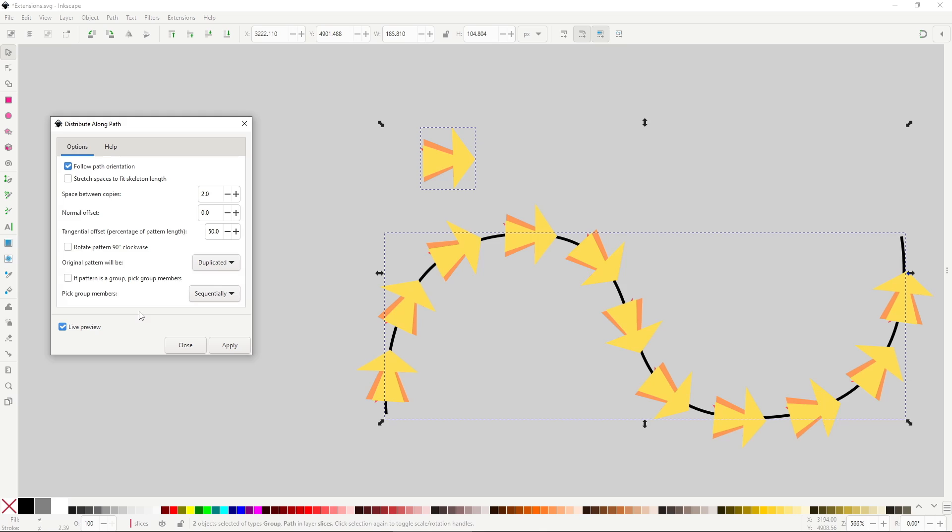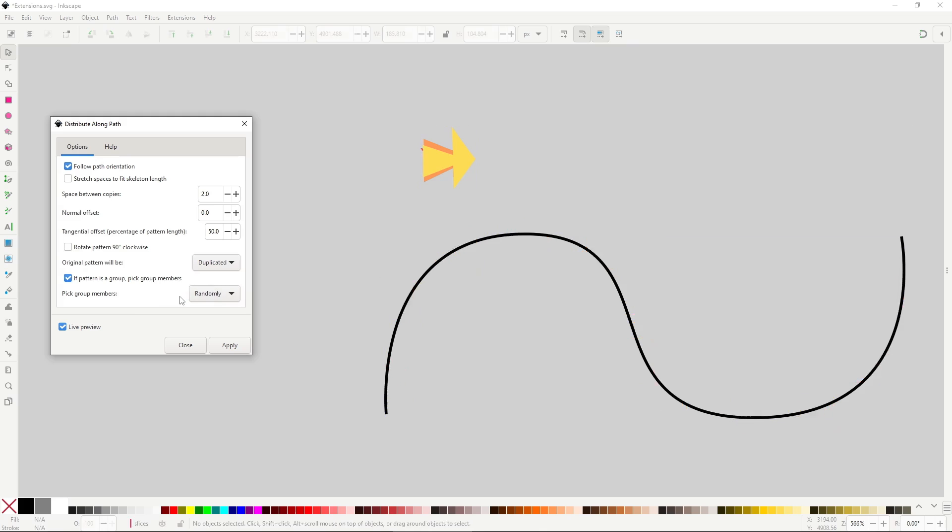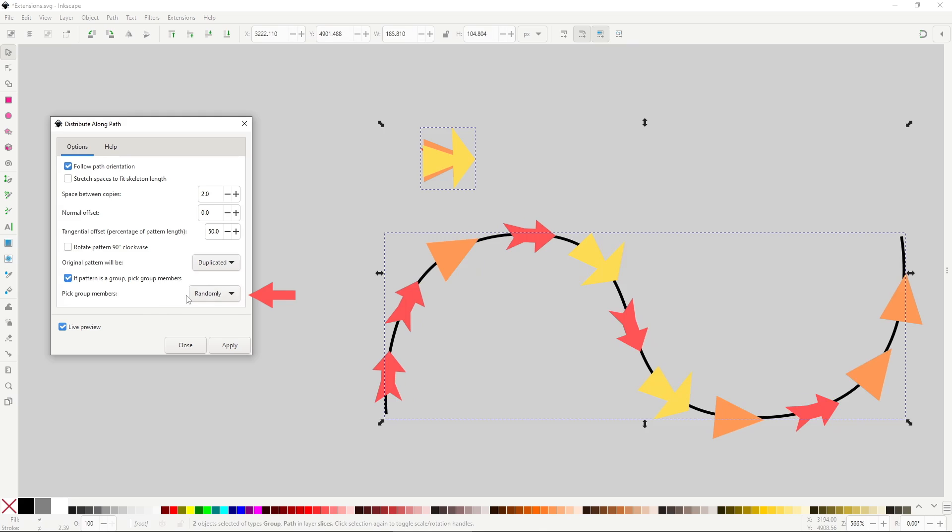Very interesting option. Finally, if you enable the option If Pattern is a group, you can spread multiple different objects along the path. With the dropdown Pick group members, you can select how they are going to be selected, randomly or sequentially. All in all, a great extension to keep in mind.